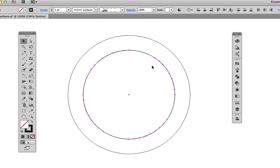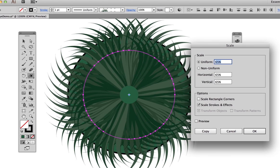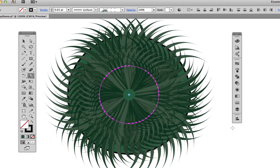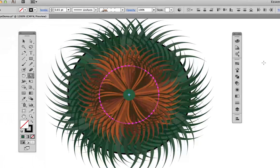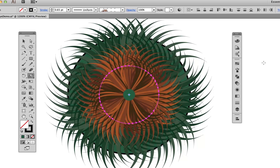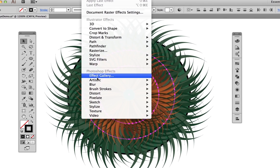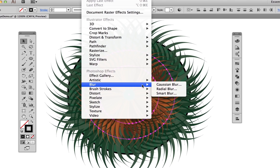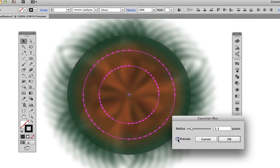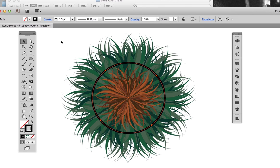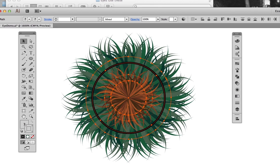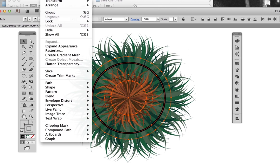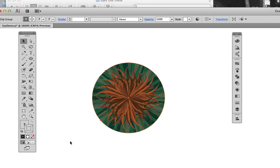Switch to the Outline view to select all the grass paths, then duplicate and resize them to 65% with the Scale tool. While they are still selected, use the recolor artwork as before to change the greens to browns. If softer edges is your preference, you can add a slight Gaussian blur, but I think I'm going to leave the edges sharp. Position another circle on top of the iris. With the circle and iris both selected, go to Object, Clipping Mask, Make to hide the rough edges of the grass.